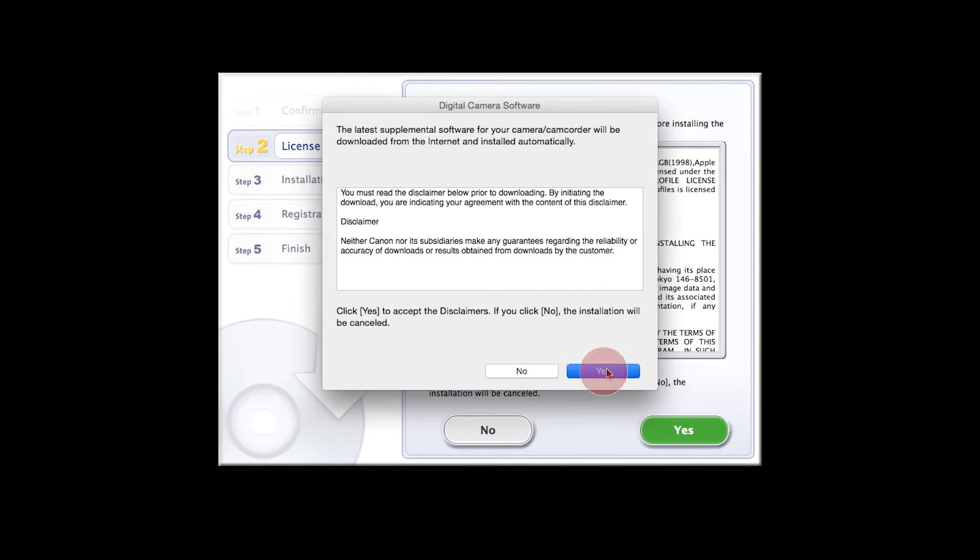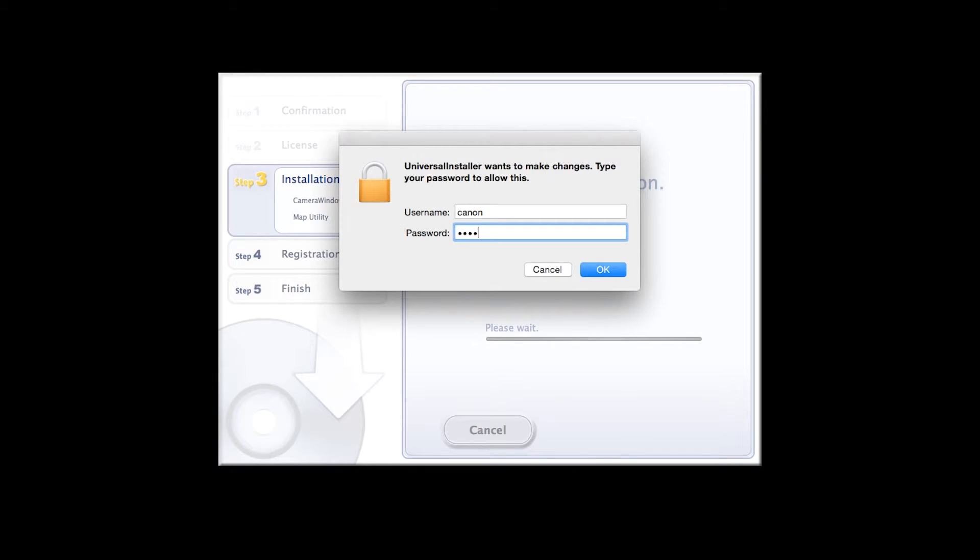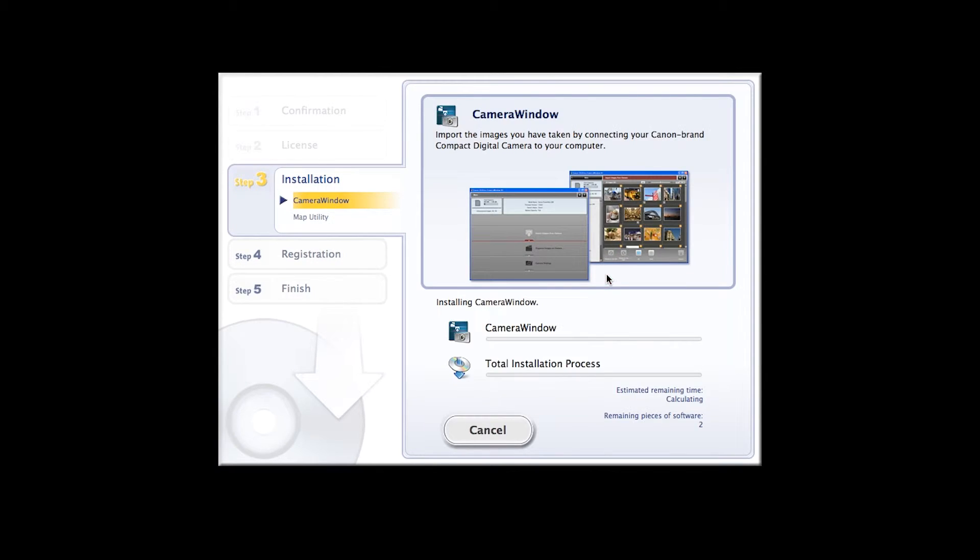When prompted, enter the administrator name and password you used to set up your Mac.